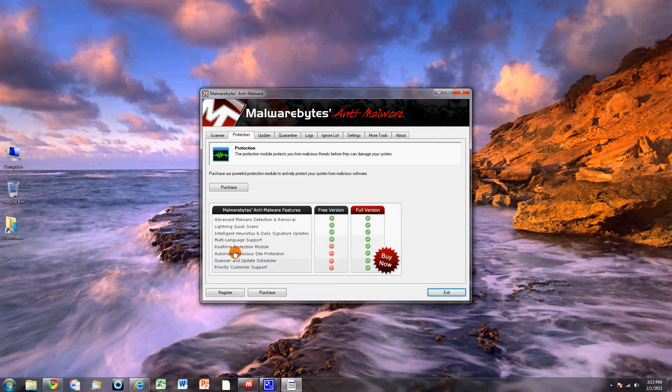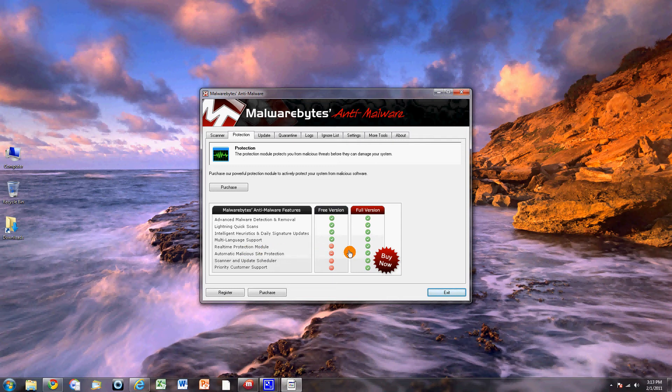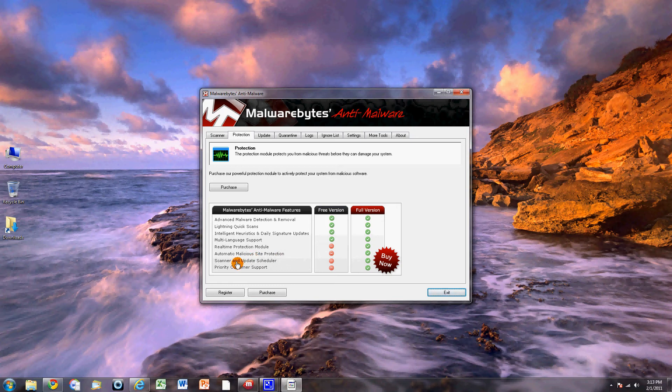And here it shows you the difference. Real-time protection module when you buy the full version. Automatic malicious site protection. Scanner and updater scheduler. And priority customer service. So if you have any questions or whatever you can ask them. So there's the difference between the two.